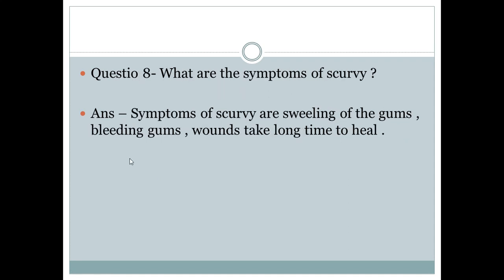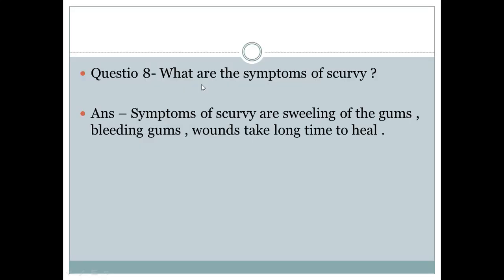Question number 8: What are the symptoms of scurvy? Answer: The symptoms of scurvy are swelling of the gums, bleeding gums, and wounds that take a long time to heal.